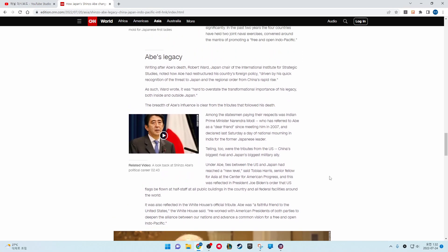Abe's legacy. Writing after Abe's death, Robert Ward, Japan Chair of the International Institute for Strategic Studies, noted how Abe had reconstructed his country's foreign policy, driven by his quick recognition of the threat to Japan and the regional order from China's rapid rise. As such, Ward wrote, it was hard to overstate the transformational importance of his legacy, both inside and outside Japan.